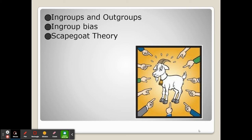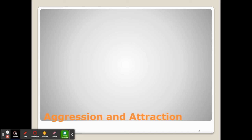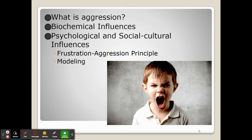Now we look at aggression and attraction — two things which are mostly opposed. Aggression is hostile beliefs or actions towards someone, and aggression can be cathartic and help relieve stress, but in many cases it does much more harm than good.